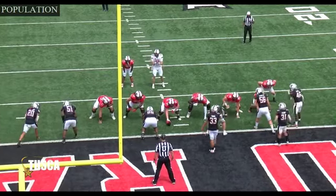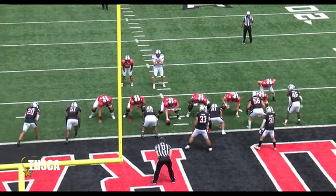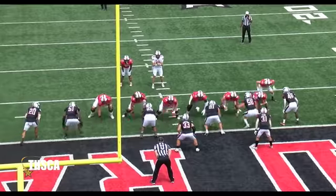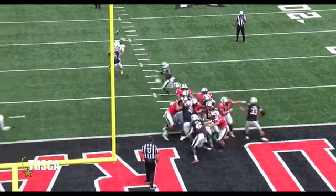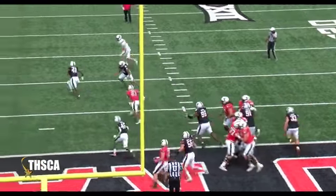When you have population, guys going hard, getting off blocks, playing with that purpose — good things happen.